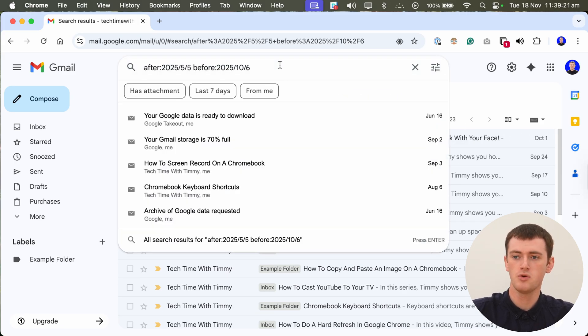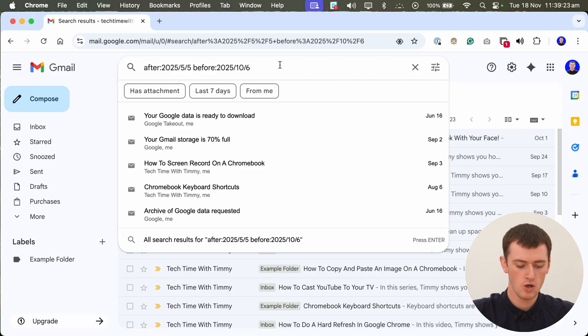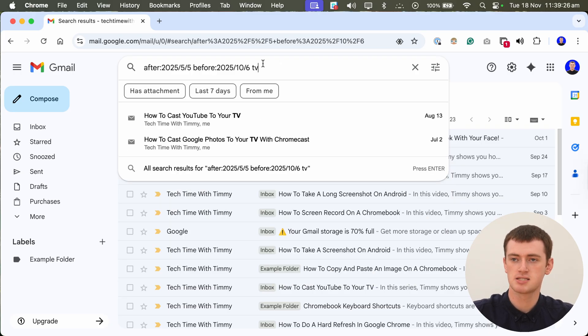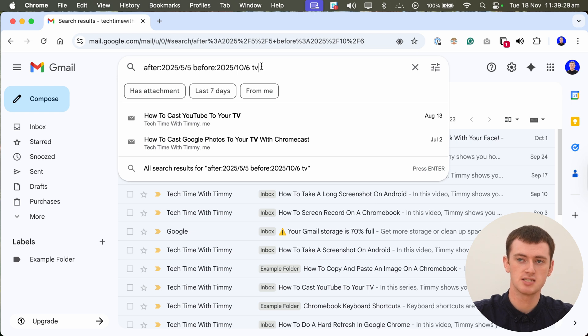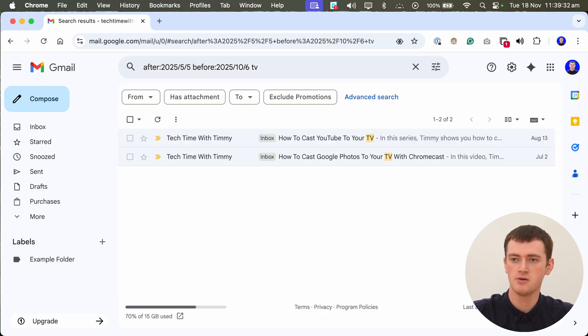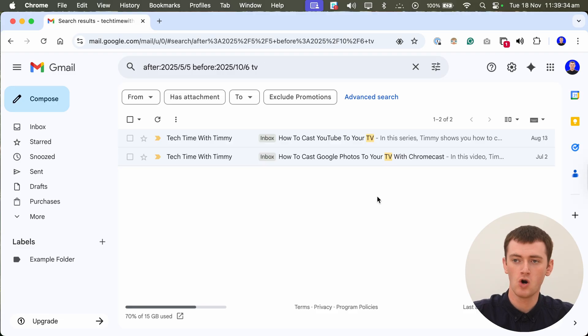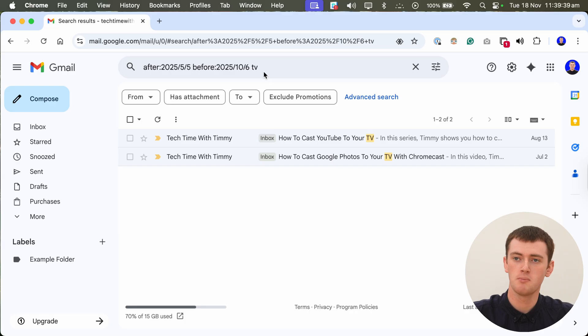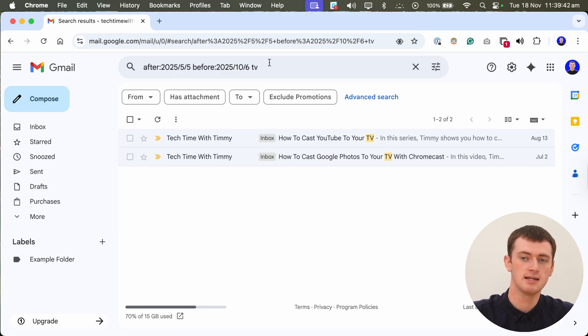But if we want to narrow it down, we could search for something like TV next to this date range. So just a space and then you can type whatever search you want. And then when you press enter, it'll only show you specific emails received between these dates that also match whatever search criteria you've typed in here.